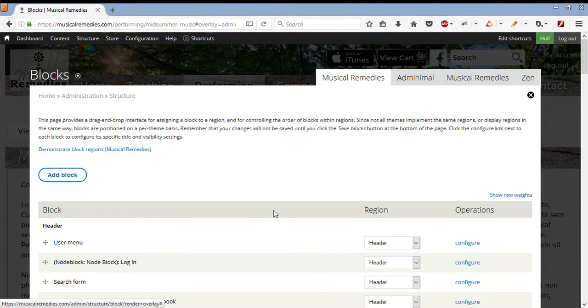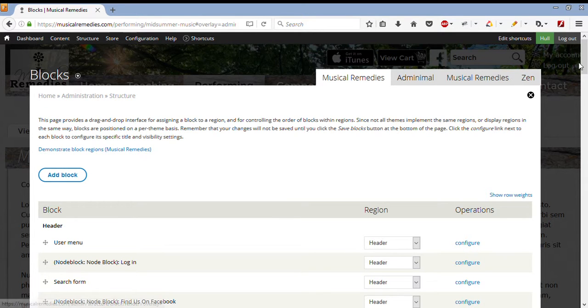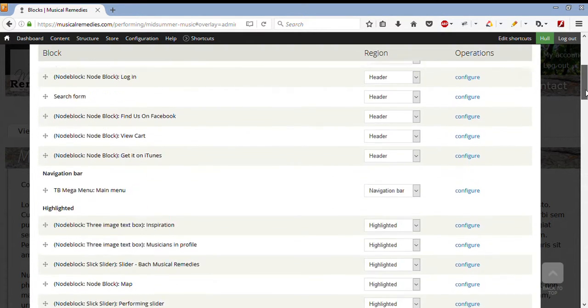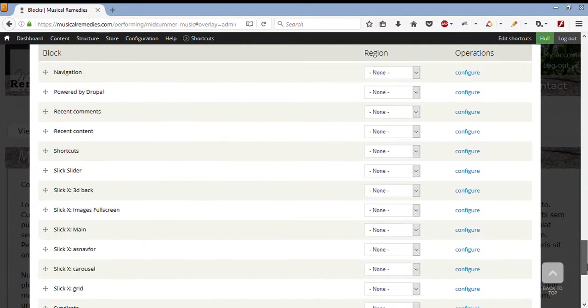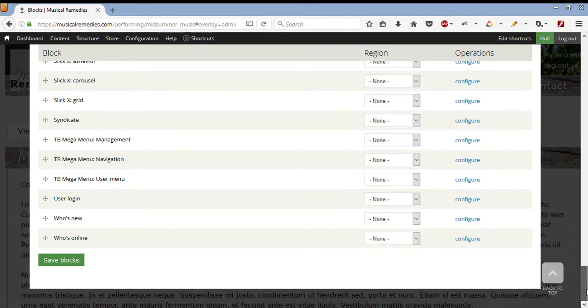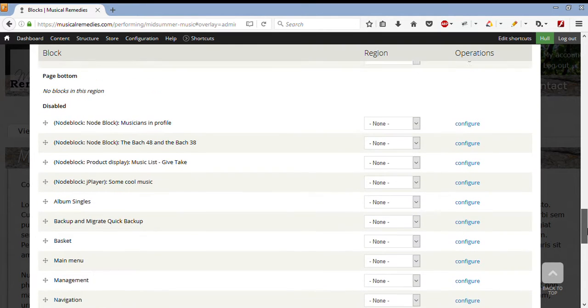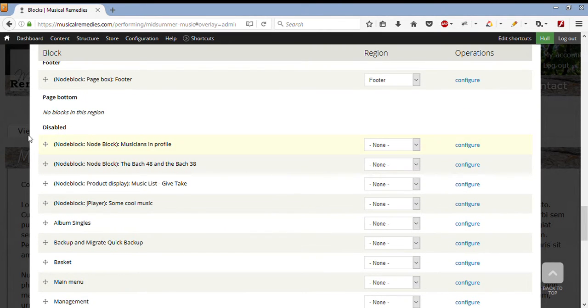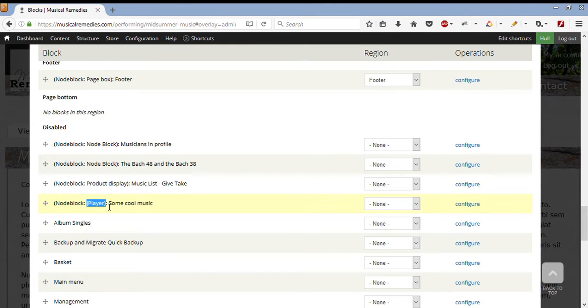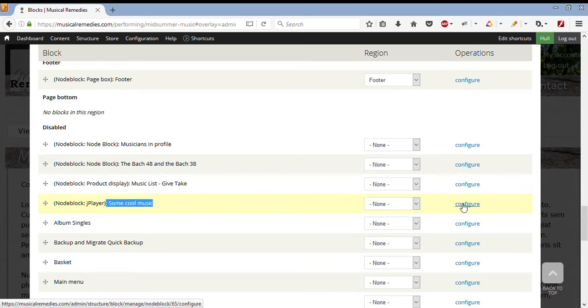Every new block that I create, and that hasn't been allocated a region, is called disabled. So I can go all the way down to the bottom, and then find the region called disabled. And I see here, I've got my node block, called JPlayer, and it's called some cool music. I can then click on Configure.